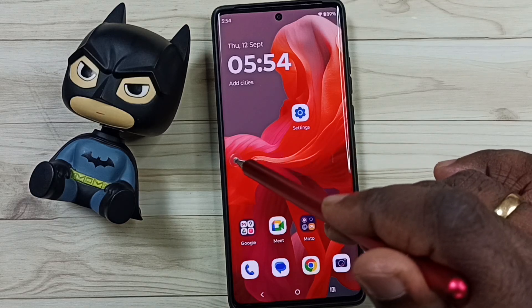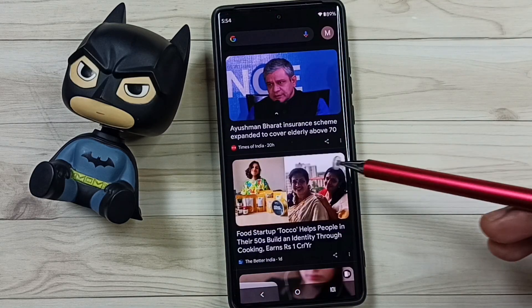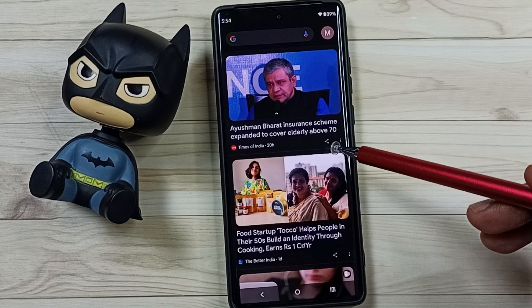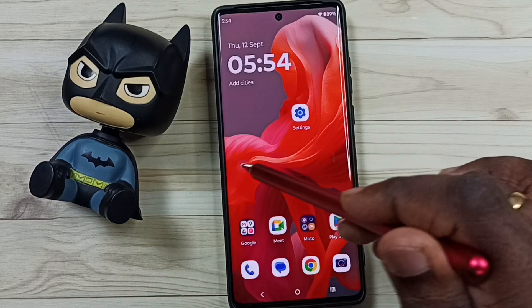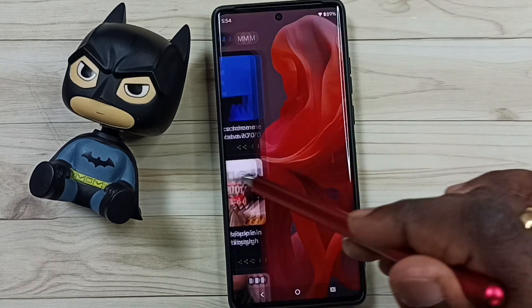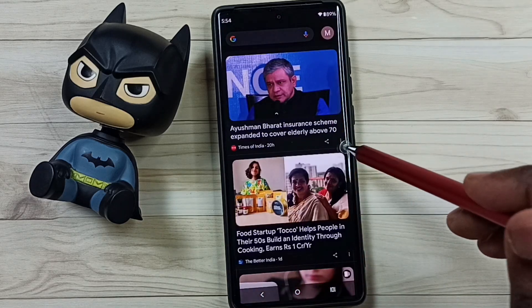When we swipe right, here we can see the Google newsfeed. I will show you how we can turn off this.